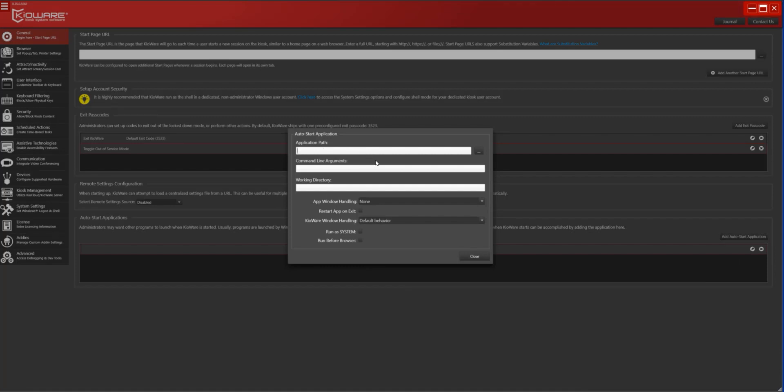To enable system/admin privileges, check the box labeled Run As System. To enable startup prior to the main browser application, check Run Before Browser.